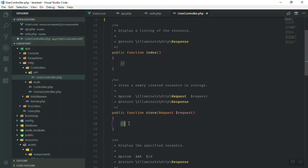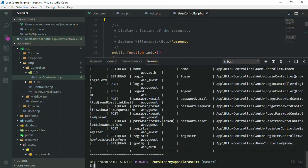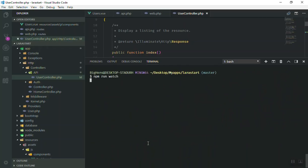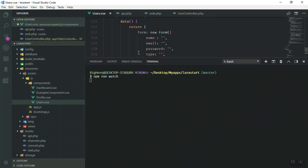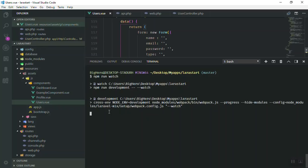Let's see if this function is the one we want. What I'm going to do is return a message here — I'll return an array with a key 'message' and the value 'I have your data'. I'll save it and also run the watcher because we need to see changes: npm run watch. When we bring any changes in the components it should automatically compile, so we don't need to recompile it every time.